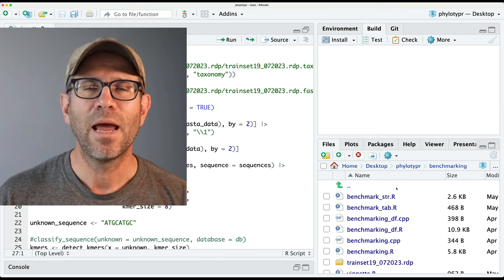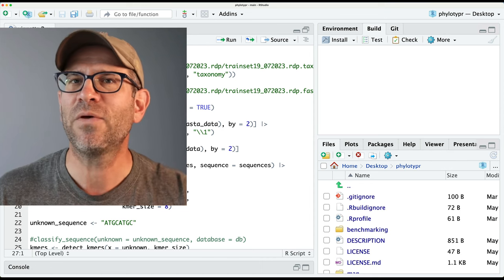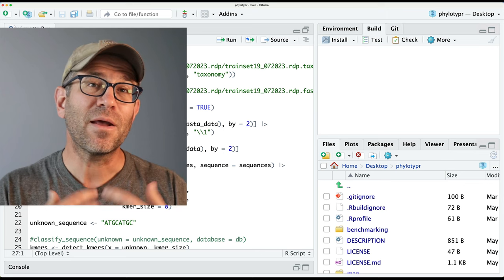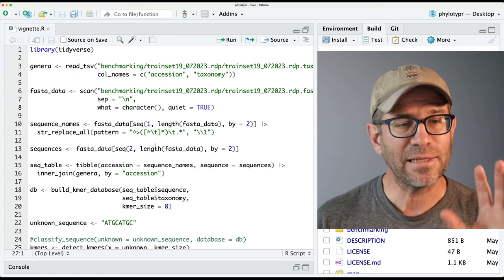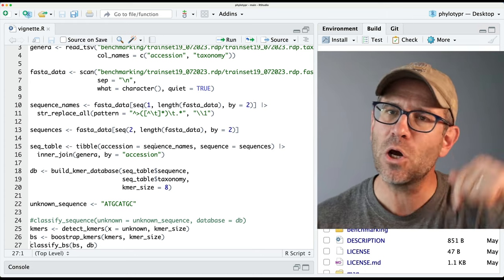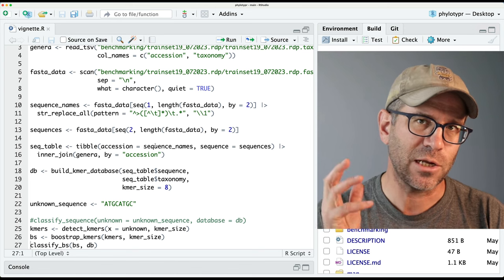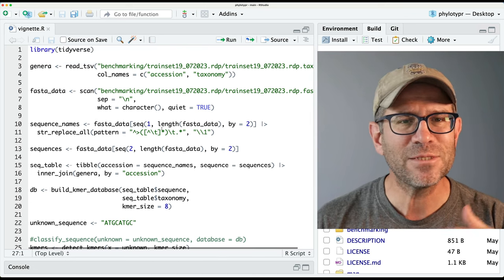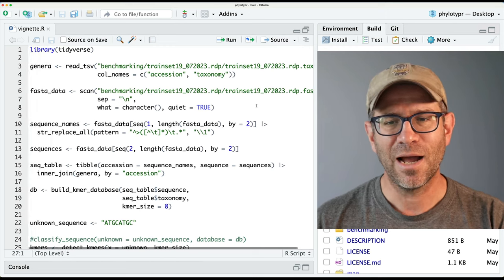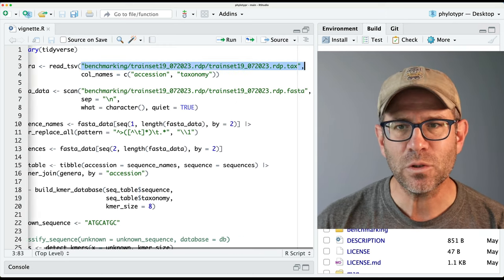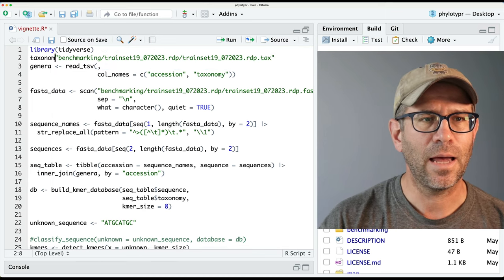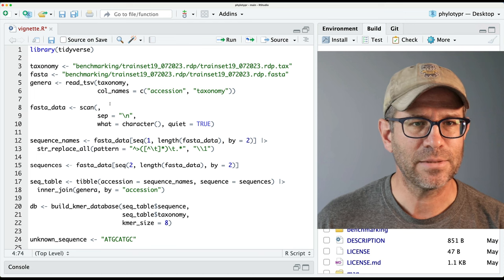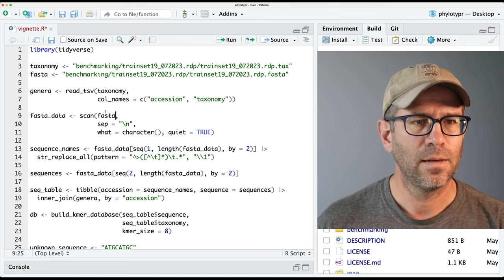So I have in my benchmarking directory a file called vignette.r where I'm building up a vignette of how I would like people to use the tools we're generating. I find this a very useful scaffold for thinking about how we want the user to interface with it and how we want the commands to work. You can get this as well as the entire repository down below in the show notes. There's a link to the starting point in our GitHub repository and also a link for what things look like at the end of the episode.